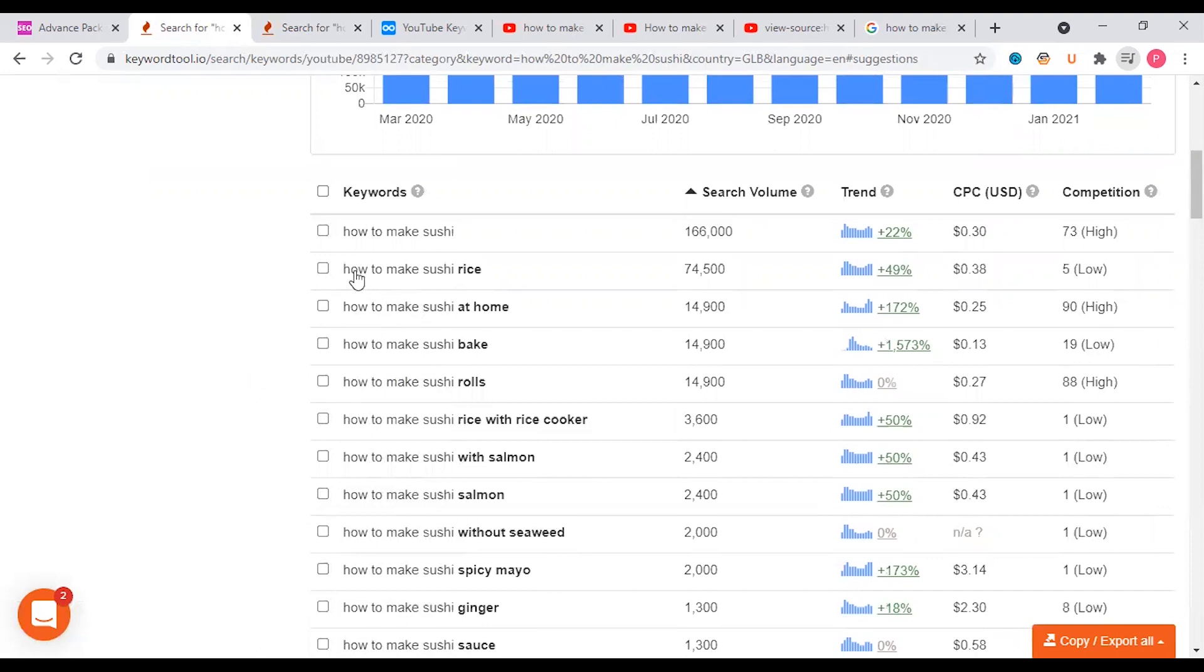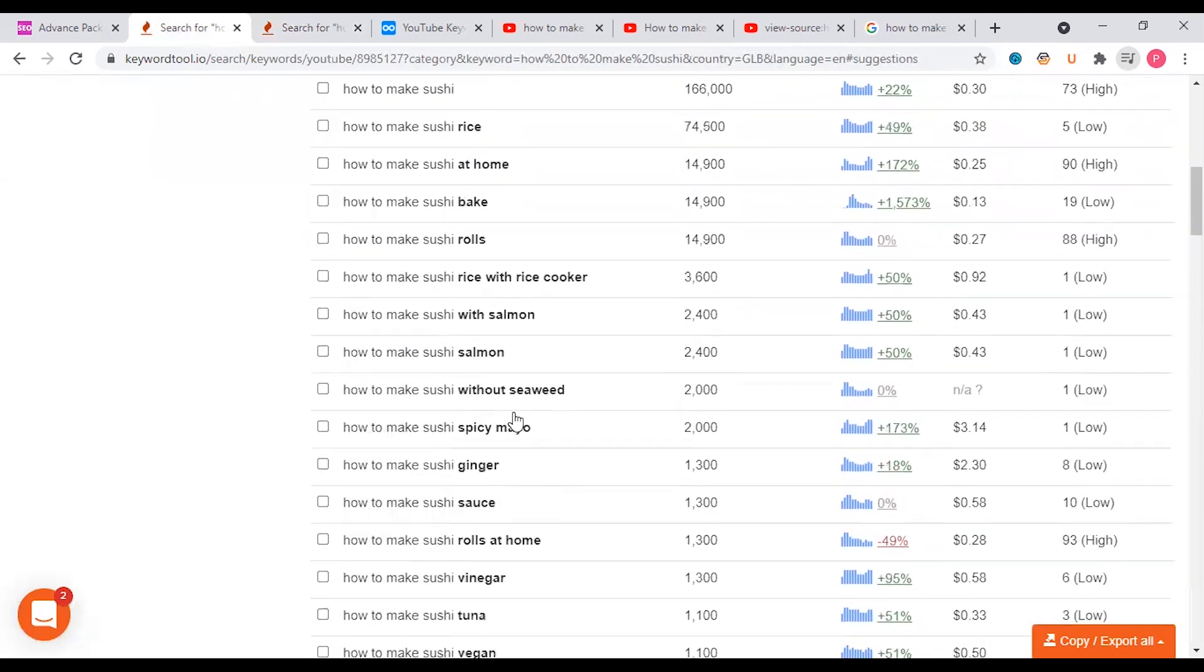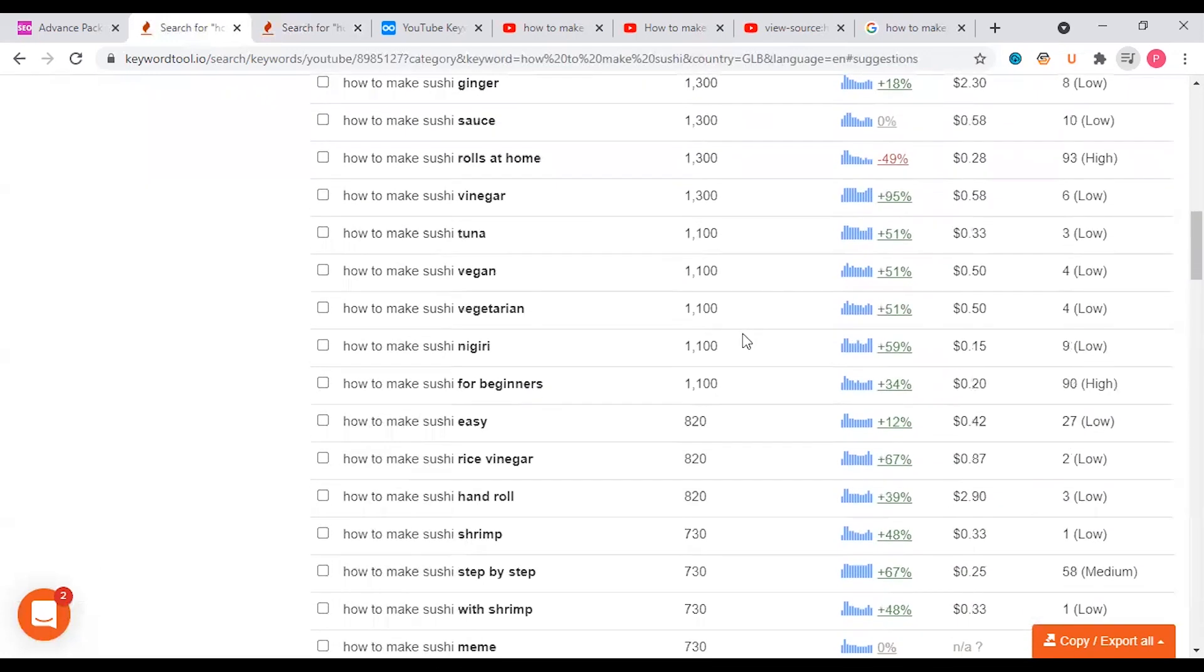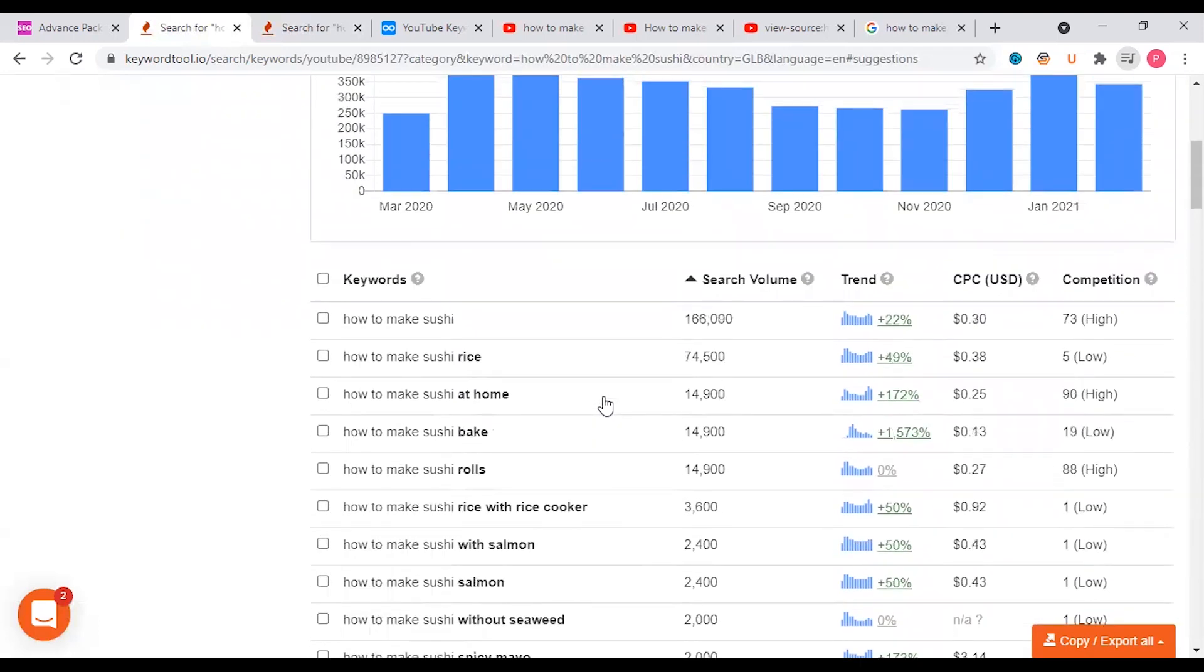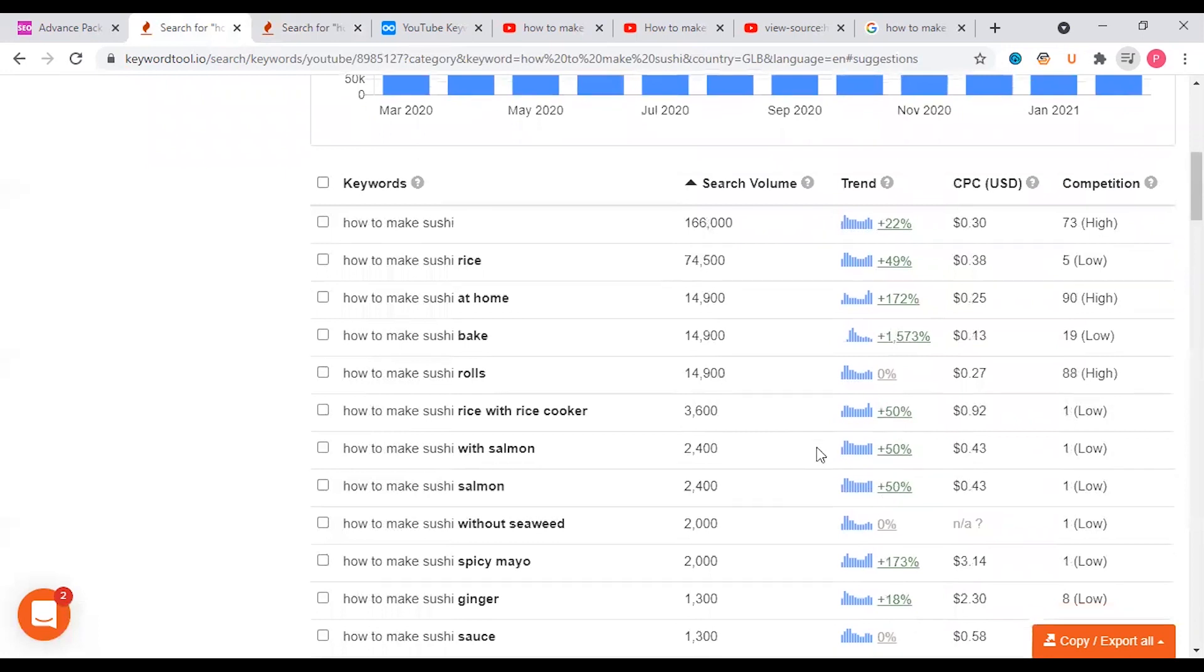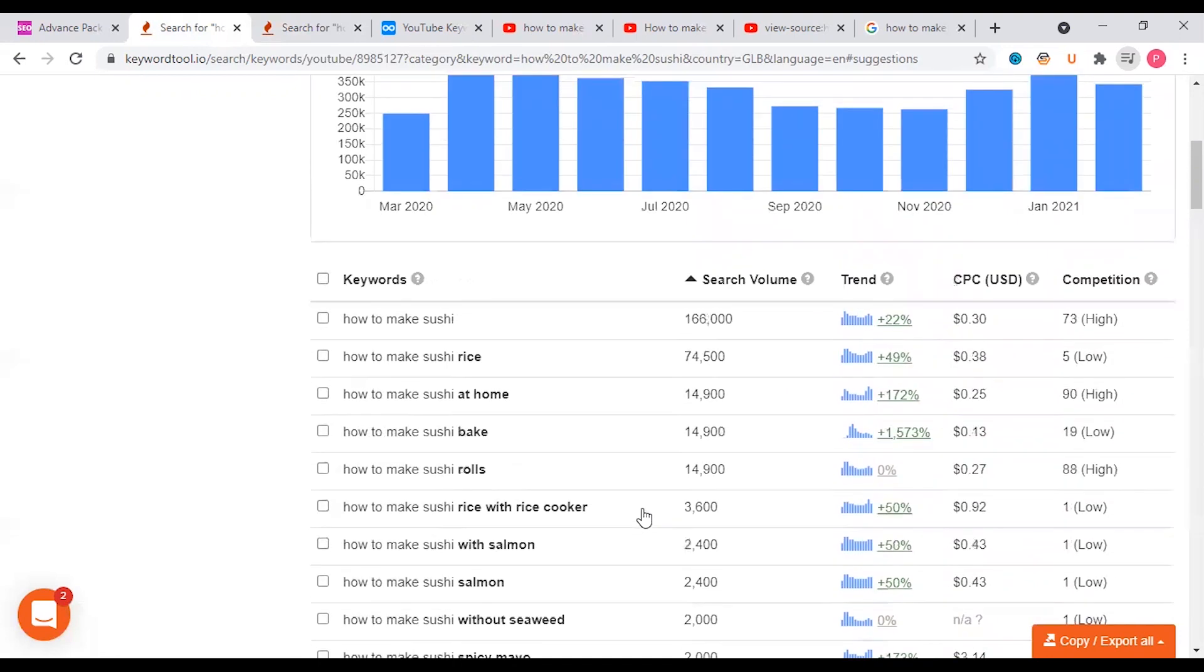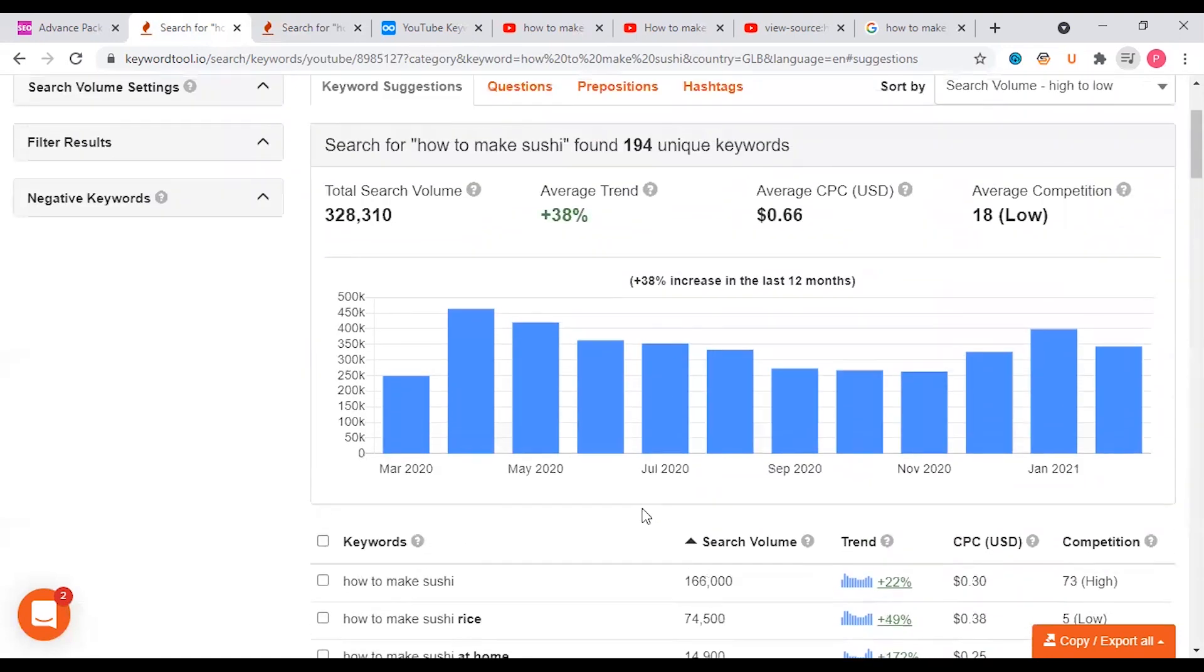So how to make sushi rice, make sushi rice at home, sushi bake, sushi rolls - this is the recipe. We have a generic keyword that we search for. At the same time, the keyword has almost huge growth. This keyword has almost 1600% growth year over year, 50% growth, 173% growth. In this keyword, 49%. So we will see which keyword is in the shop.